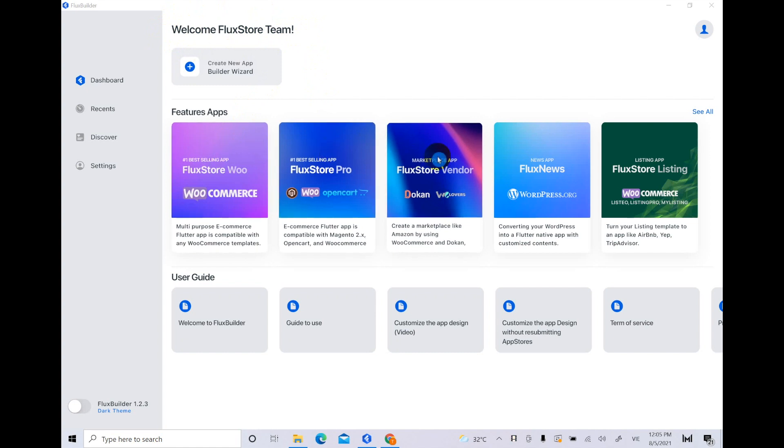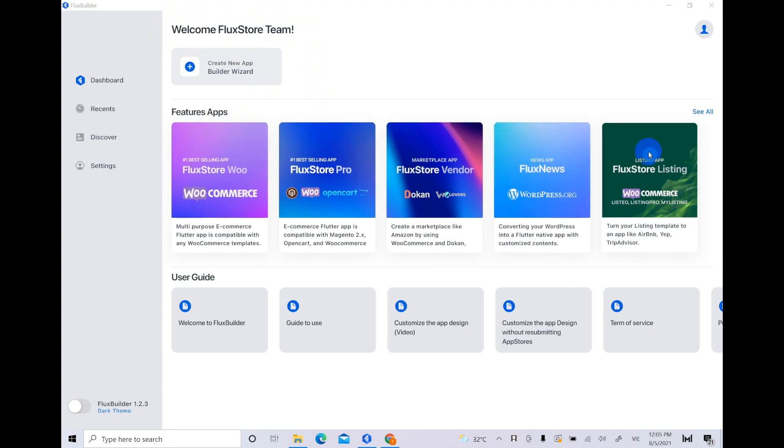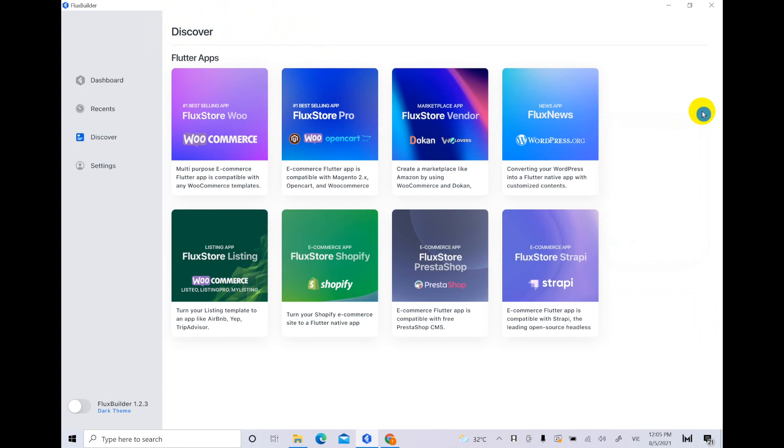Before starting, let's go through the list of Flux Store apps that FluxBuilder supports.